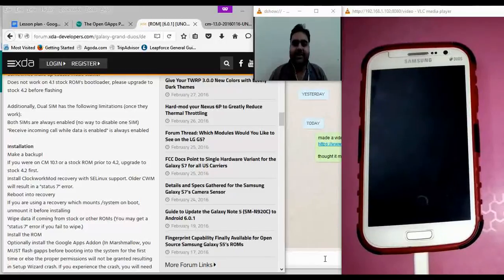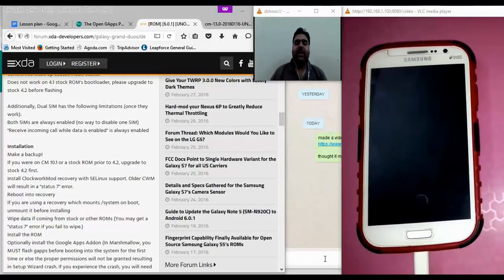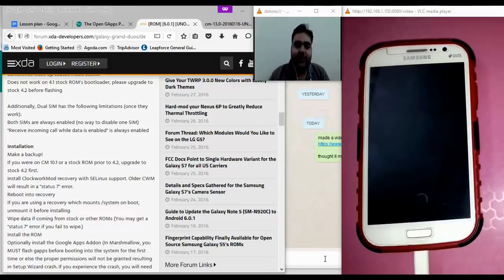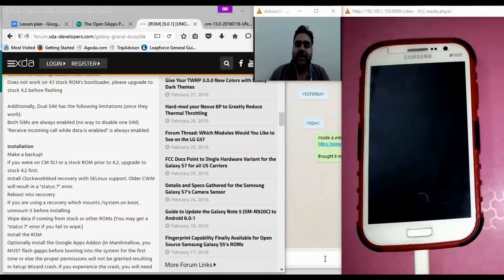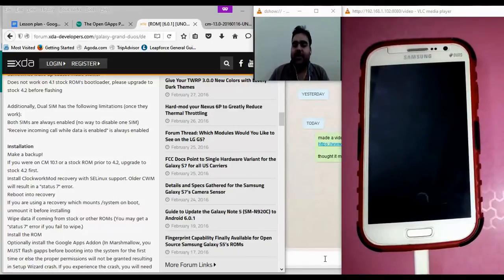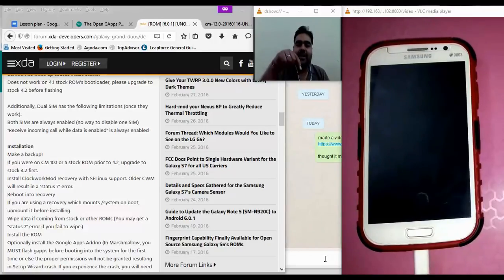Hello friends! Welcome to this part of the video where we are going to install Android Marshmallow on our Samsung Galaxy Grand phones. To do that we need to install a custom recovery first, which we have already done in our previous videos. In case you missed that video, the link is provided below.